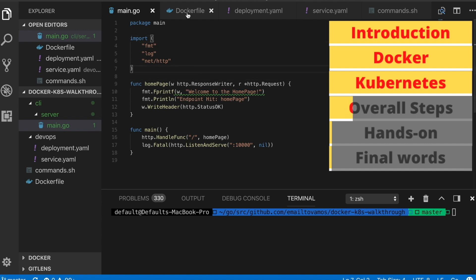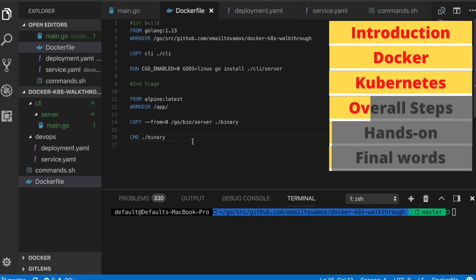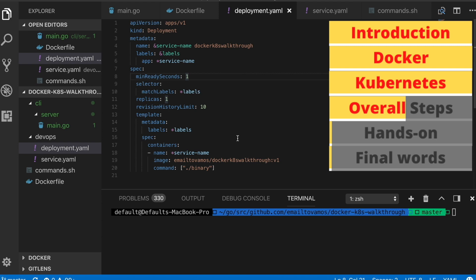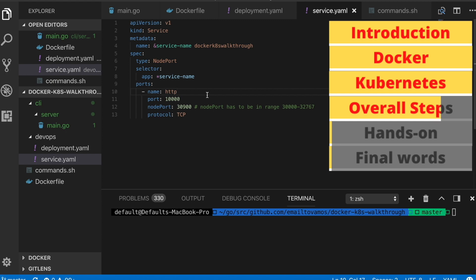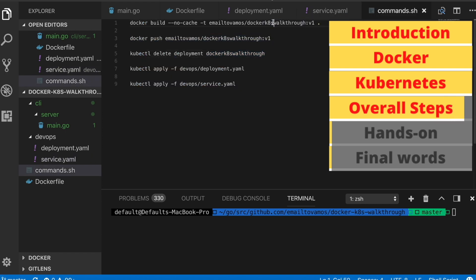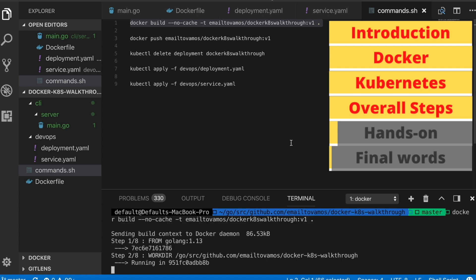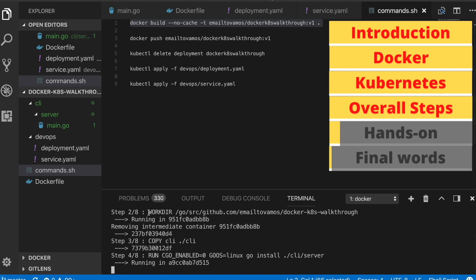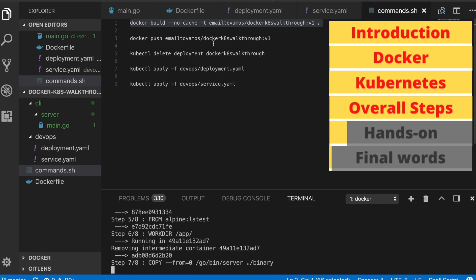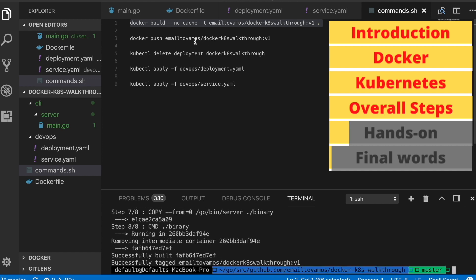To summarize the overall steps: first you have your Go application, then you write a Dockerfile to create an image, next you push the image to a remote repository, then you have a deployment file to start the deployment and run the pod, and finally a service file to expose the pod. Now I'll go through the commands one by one. First, building the image with 'docker build', and as you can see it goes through all the lines in the Dockerfile one by one. Next step is to push.